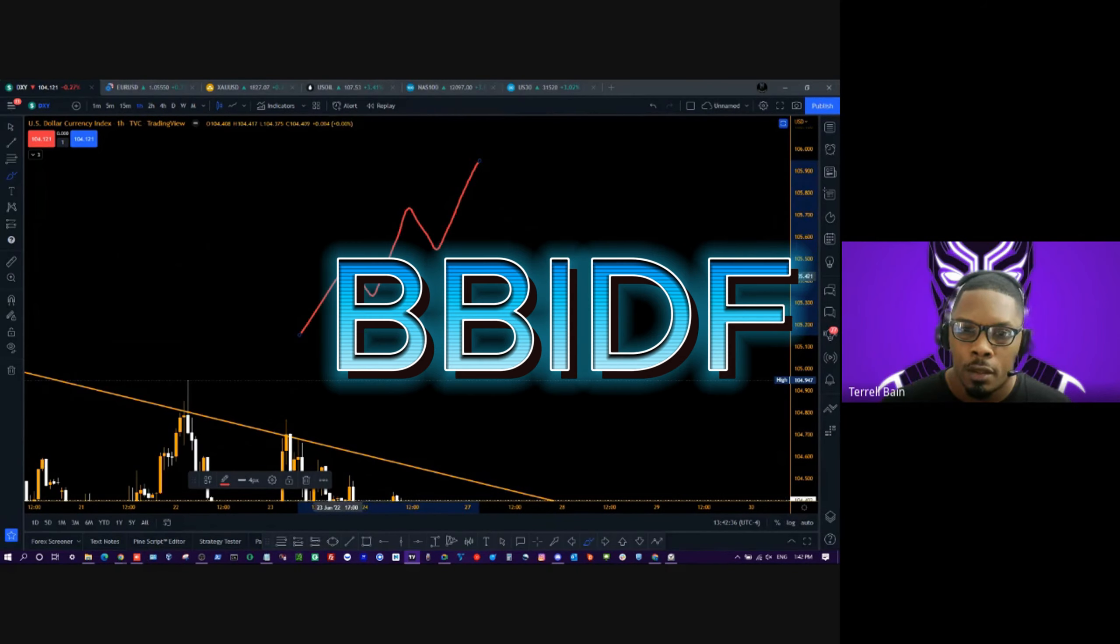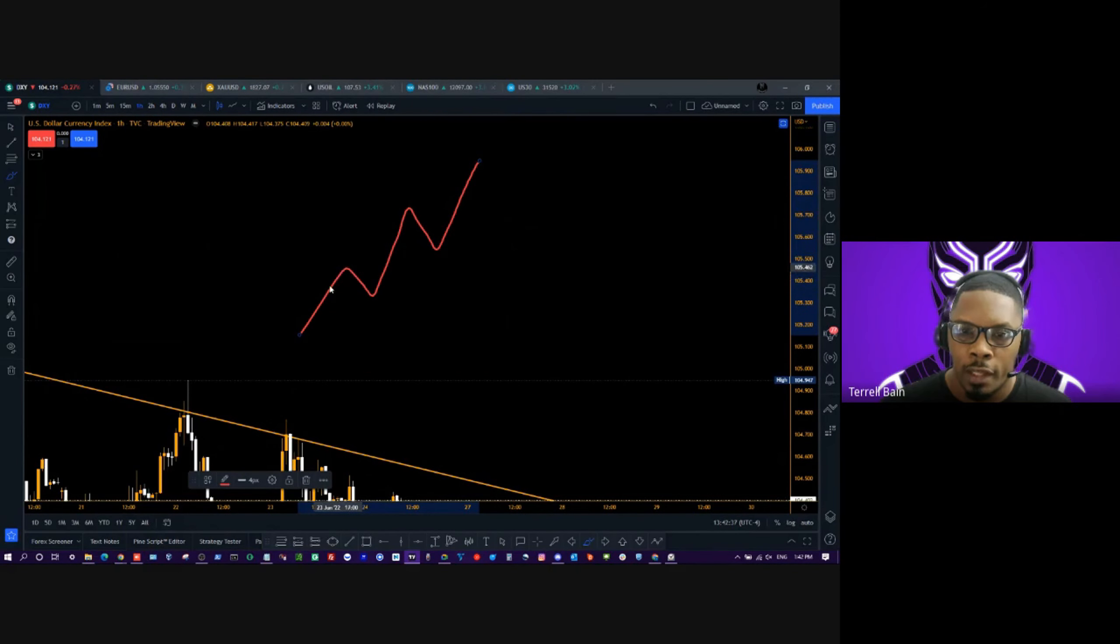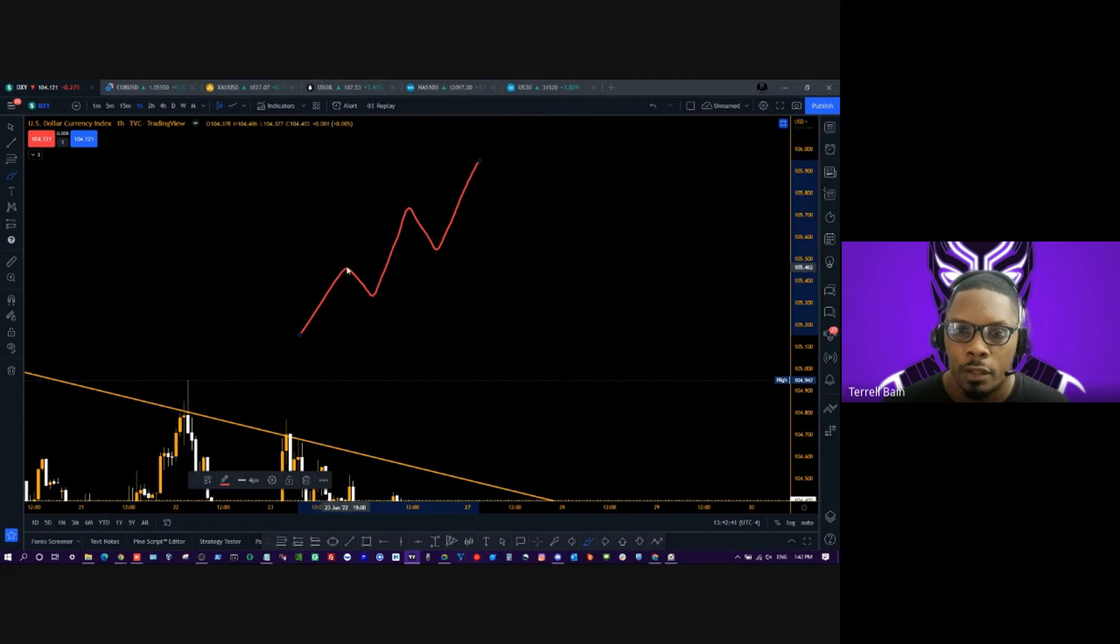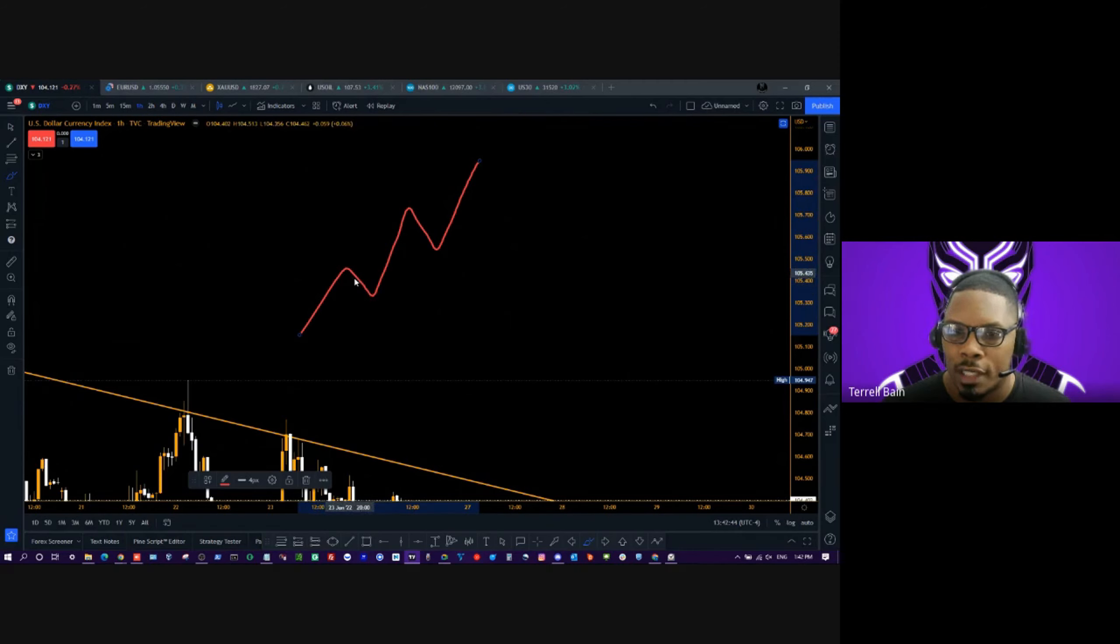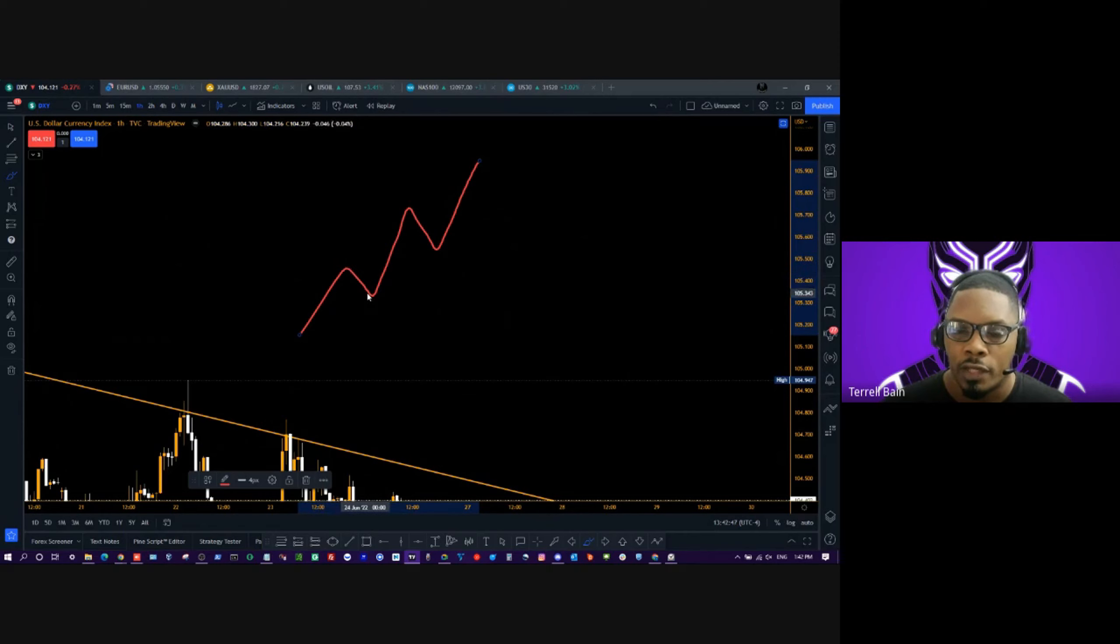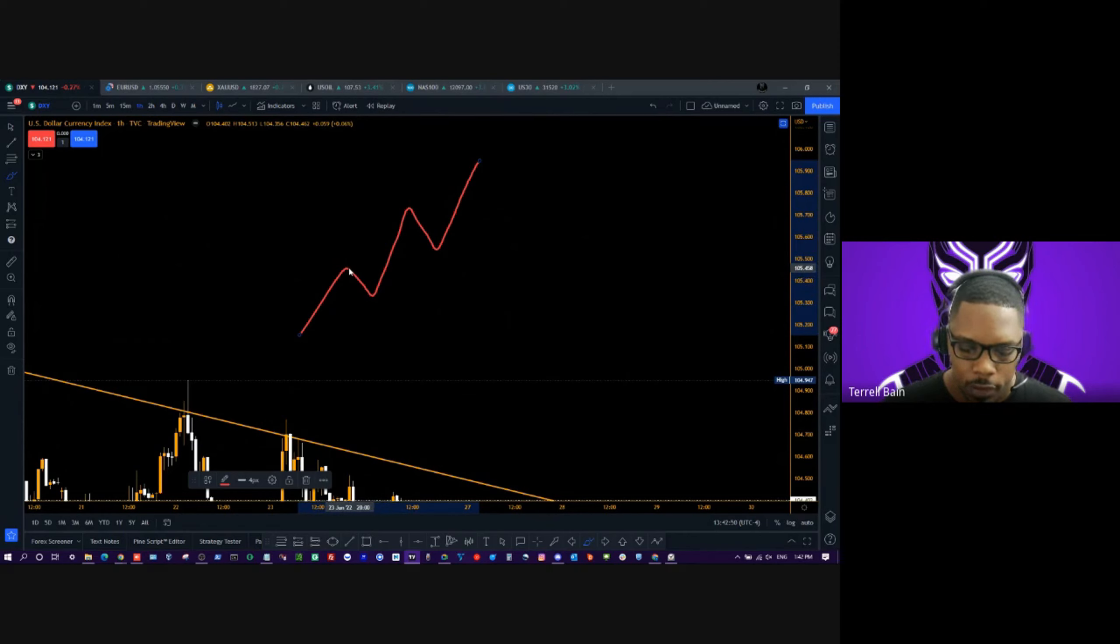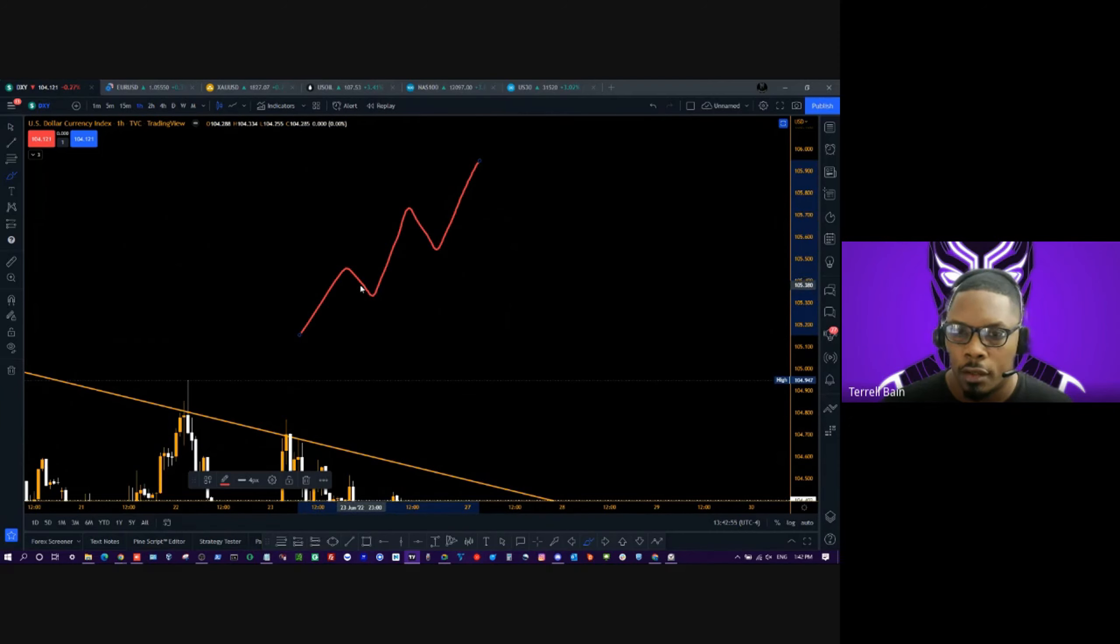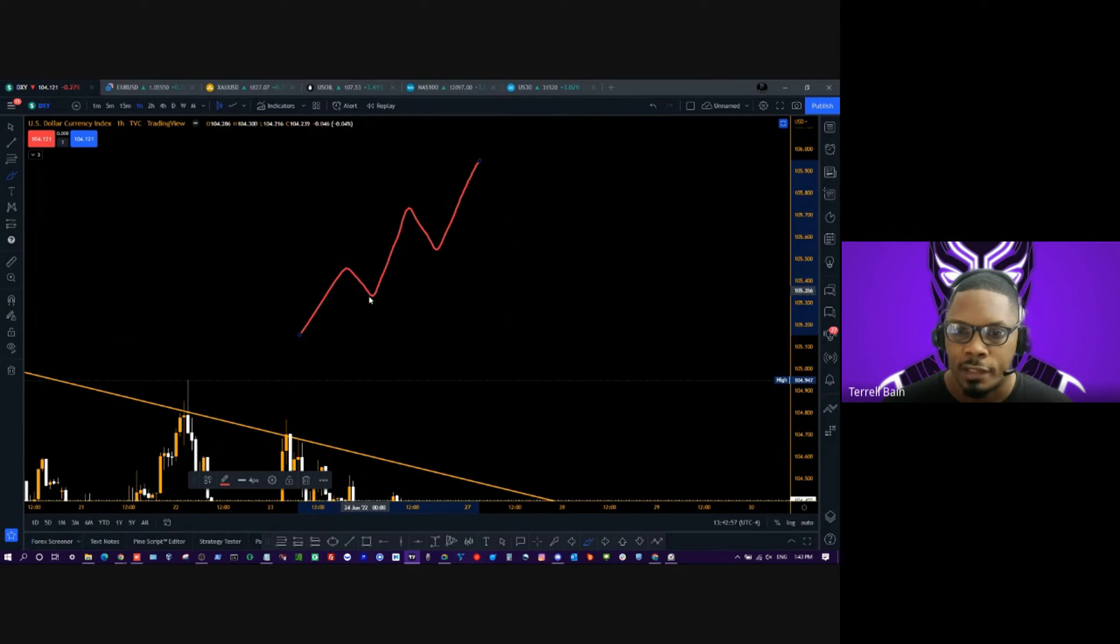All right, right here, this is what we call a run. Price goes up, makes a run, price pulls back, and we call this a correction. So you'll hear this as a pullback, a correction, or a retracement. Those are the three terms that basically mean price is going in the opposite direction of the overall trend.